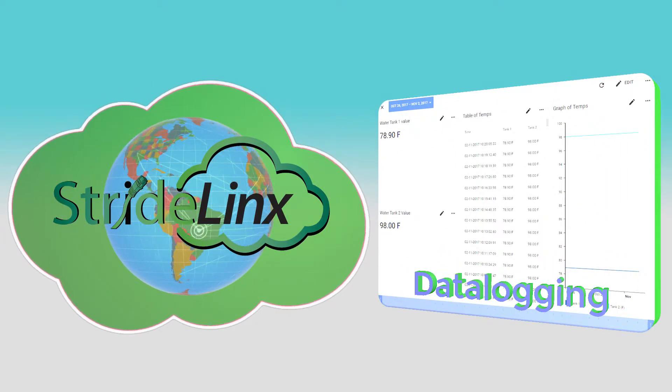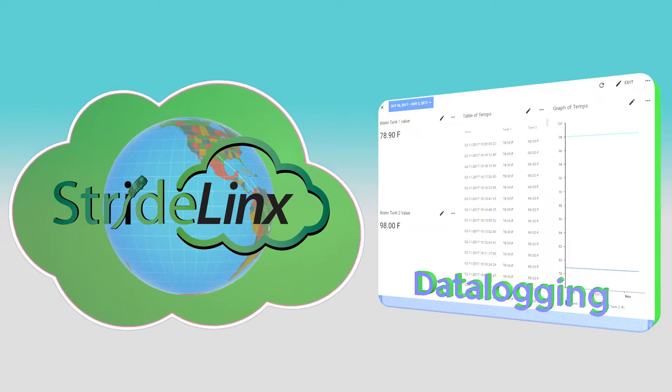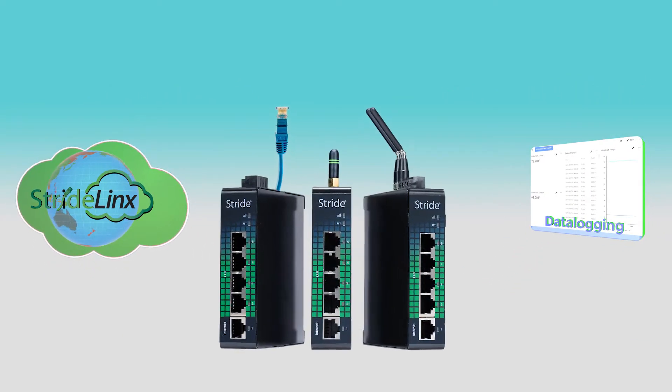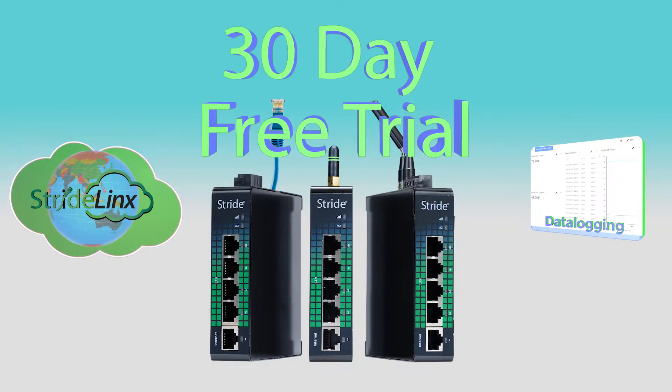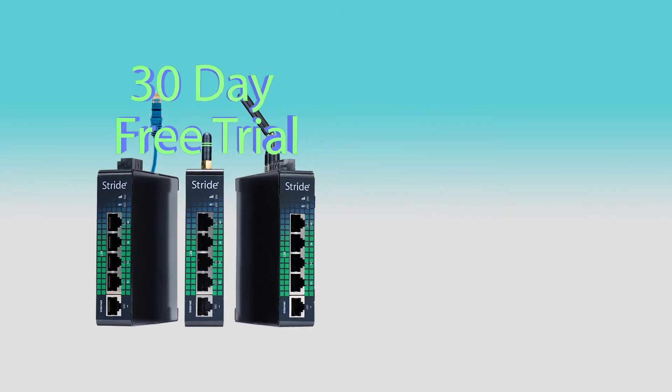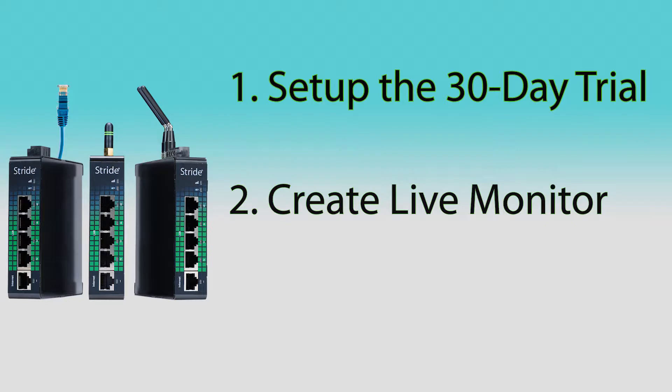The cloud-based data logging on StrideLynx really sets it above the competition. Each router, when activated, will grant the user a 30-day trial of the data logging subscription. In this video, we will set up the trial version and create a live monitor and a data report.